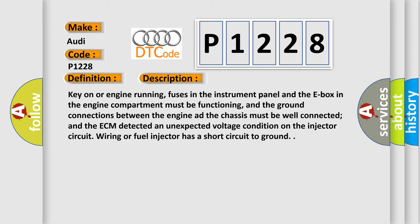Key on or engine running, fuses in the instrument panel and the E-box in the engine compartment must be functioning, and the ground connections between the engine and the chassis must be well connected.